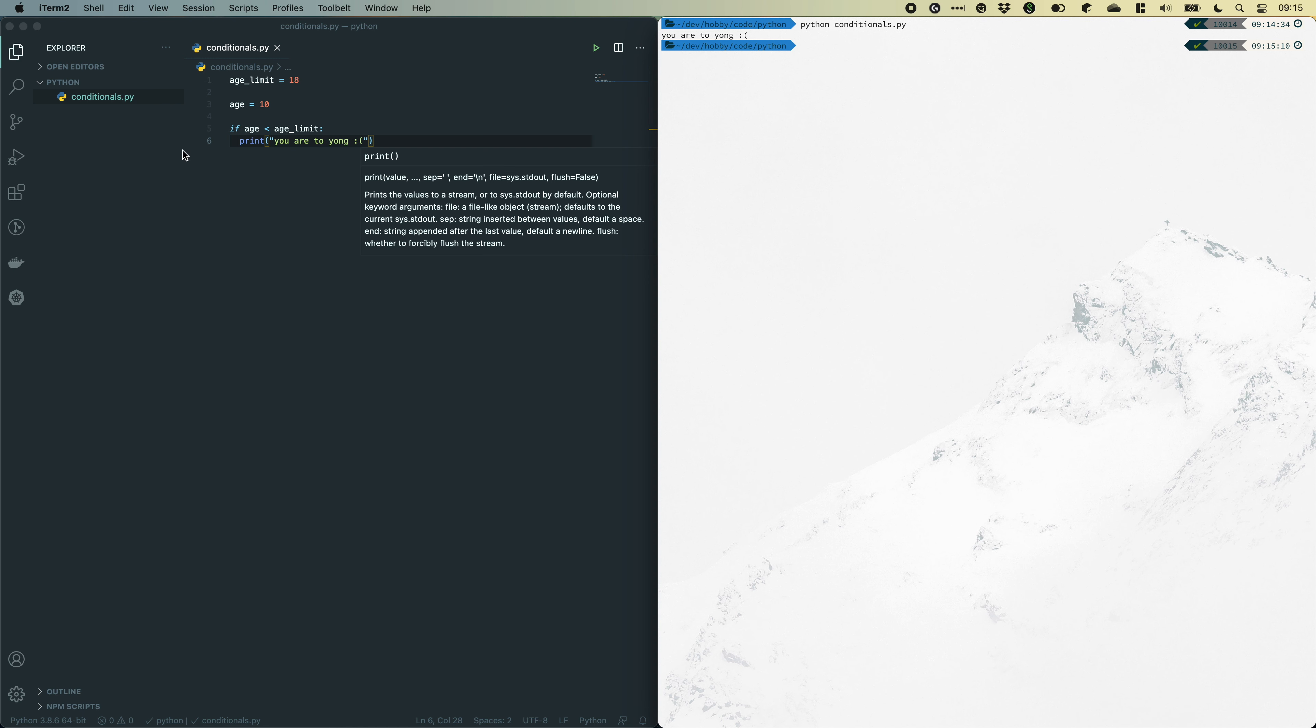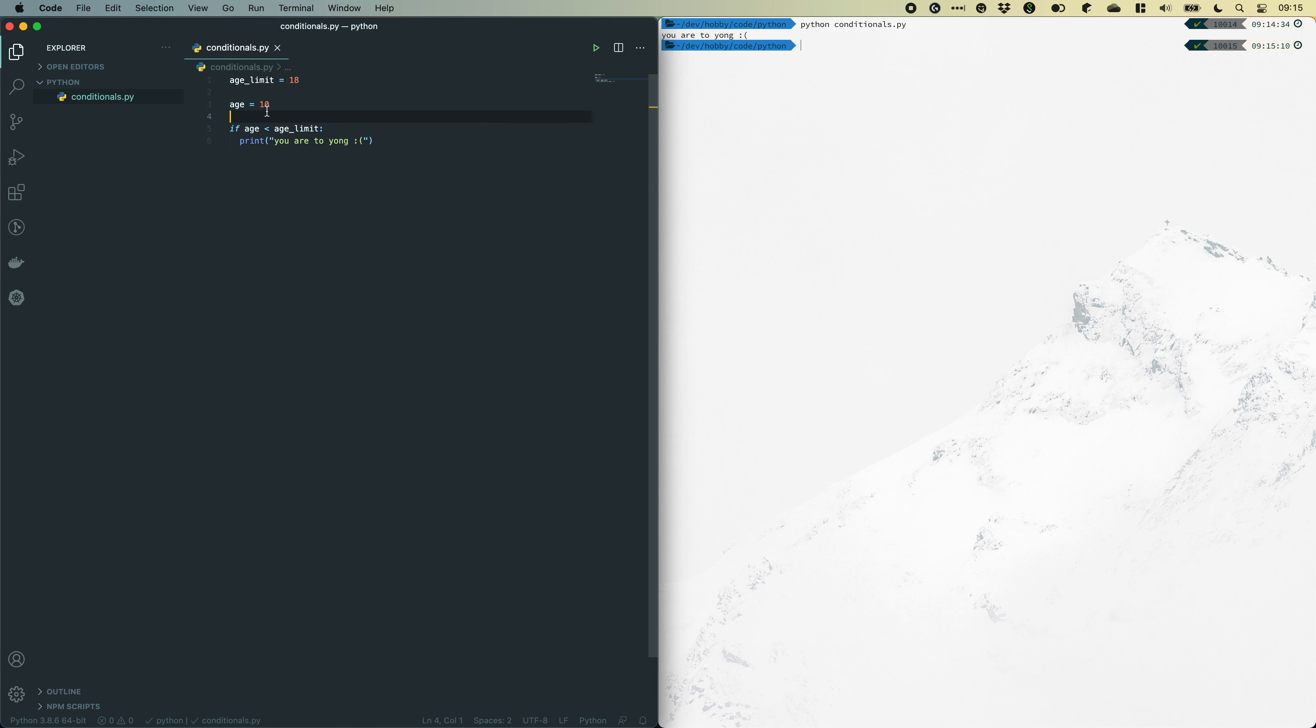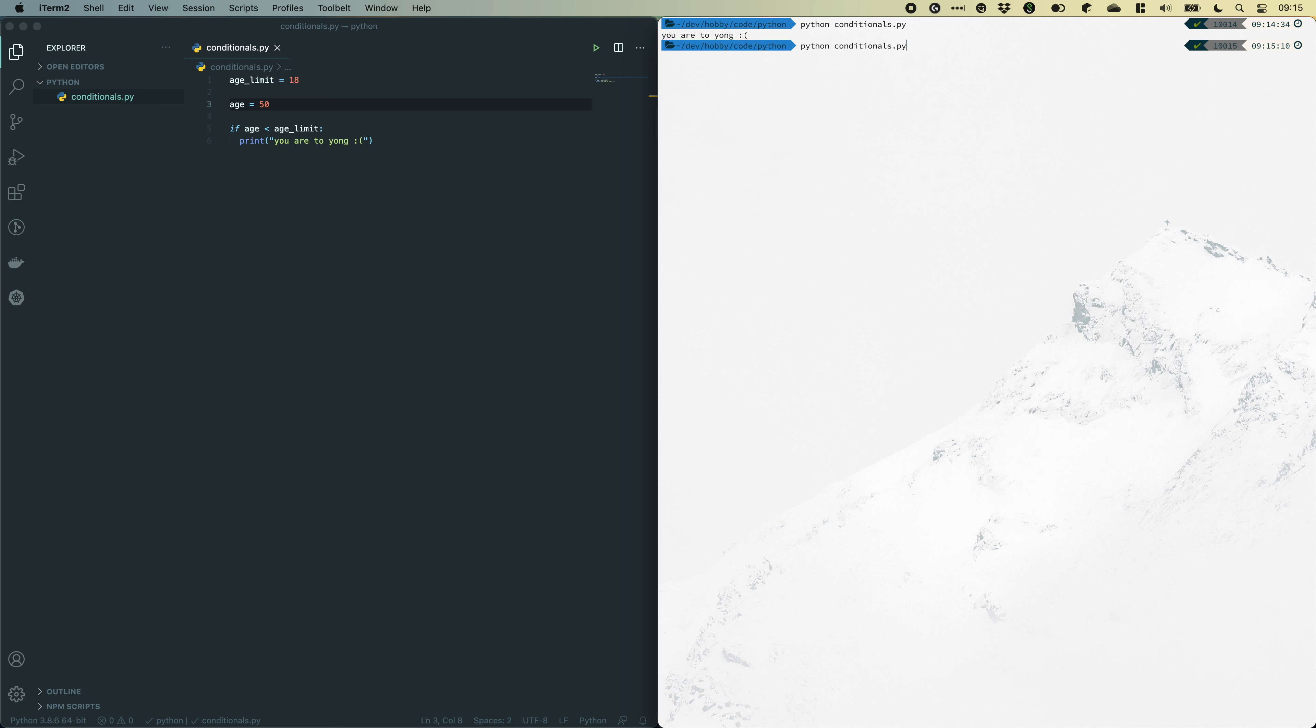Now, what happens if we provide another age, let's say 50. And run the file again. Now it doesn't print anything. But maybe you want to have some kind of output if you are 18 years old or older.